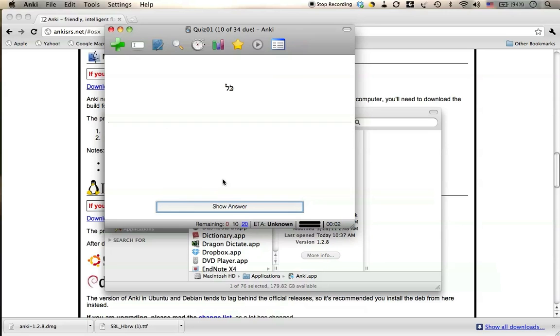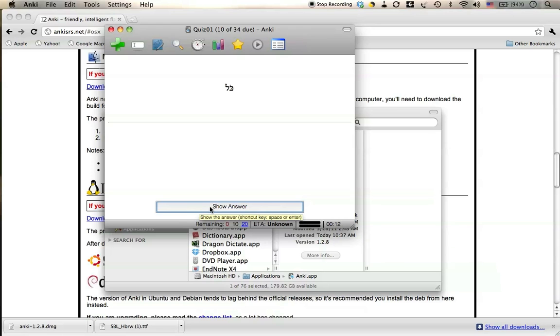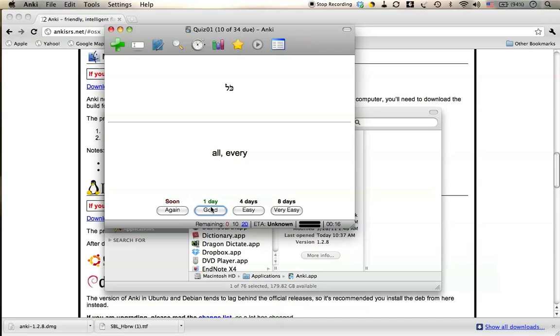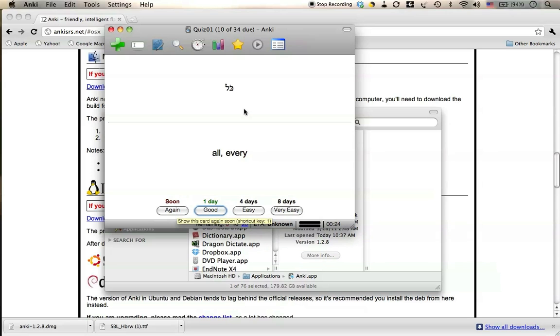And away we go, reviewing vocabulary. The first word is Cole. I strongly encourage you to sound it out loud, every single time. Cole. If you know what it is, say it to yourself. If you don't know, you don't. Then you show the answer. Then you make a decision on how soon you want to see it again. If you had no idea what it is, you can hit Soon or Again, and it'll show it to you again during this session.